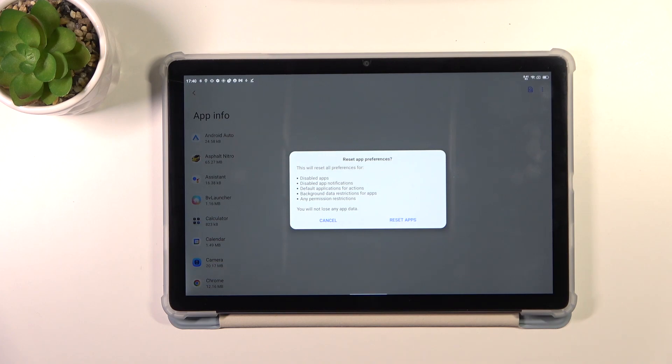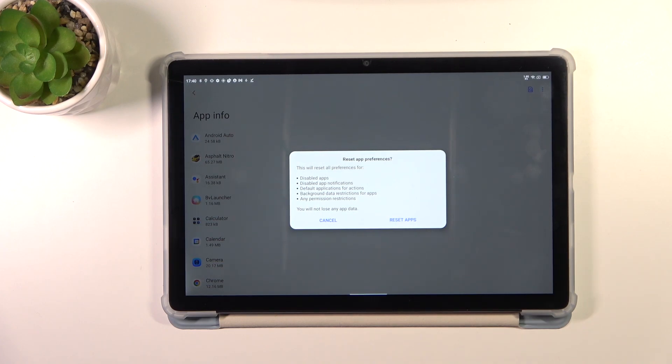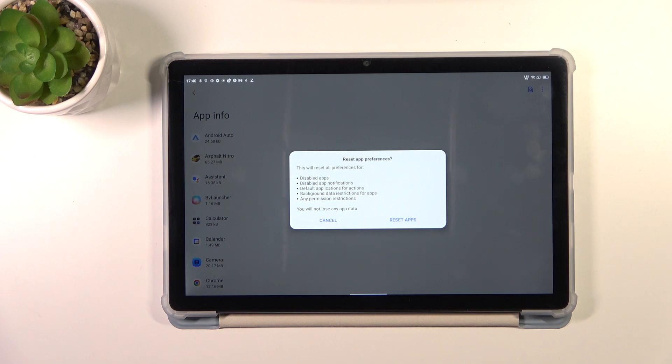Now let's tap on reset app preferences and here your device is informing you what it will actually reset. Among others, it will reset preferences for disabled app notifications or background data restrictions for apps.